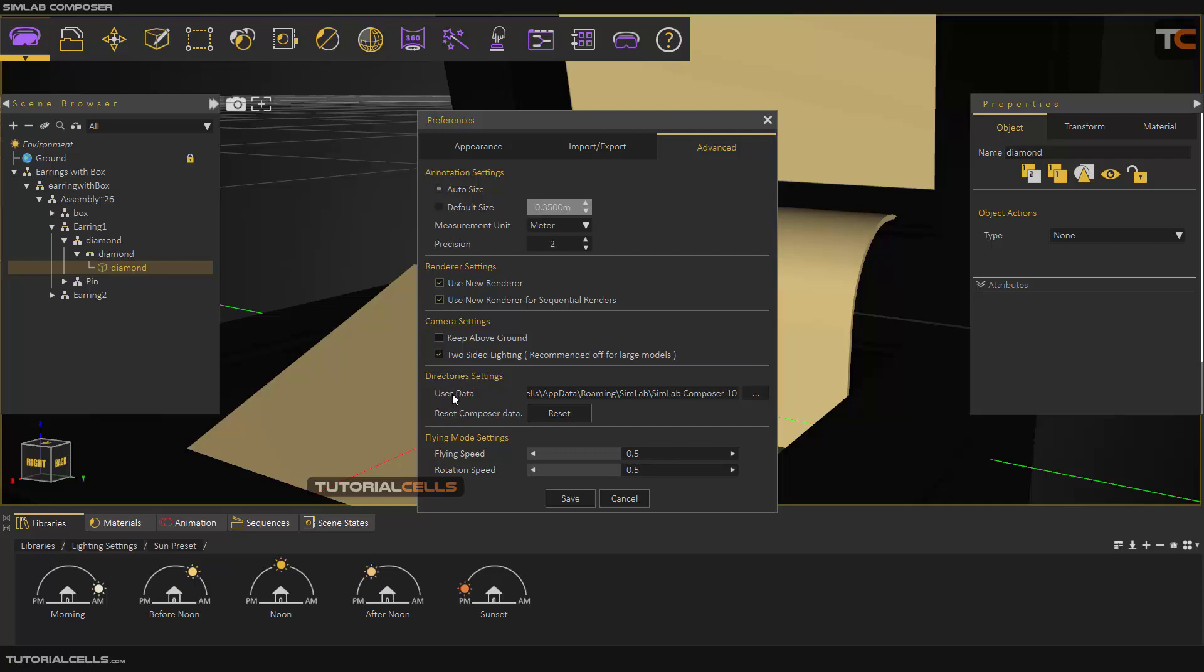And here you can change the direction, the file path of the data if you want, and you can change the flying speed or rotation speed here. It's very easy, but the most important thing is measurement unit.